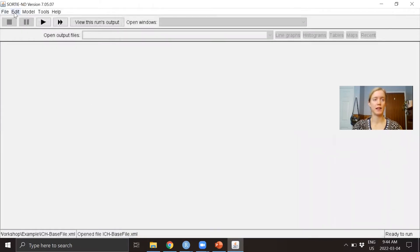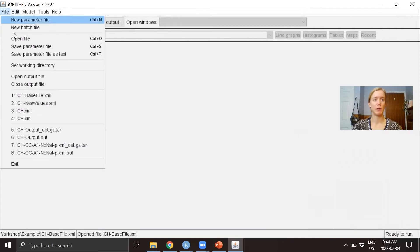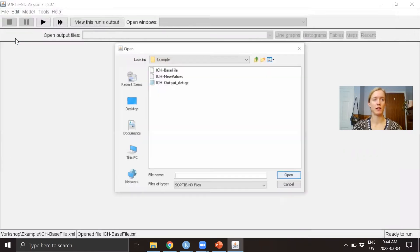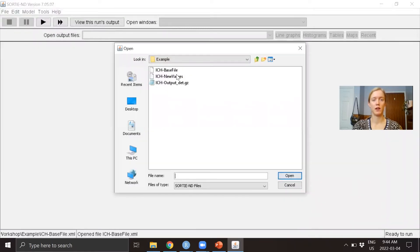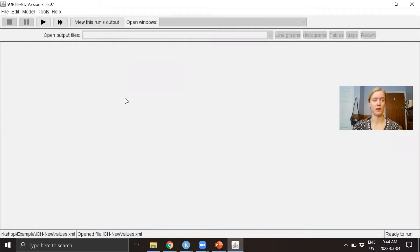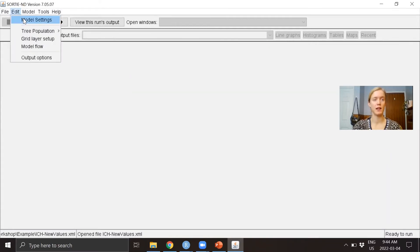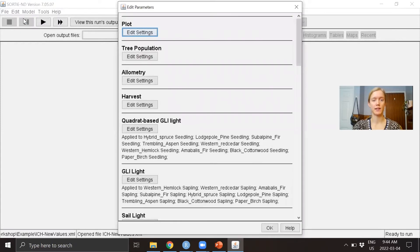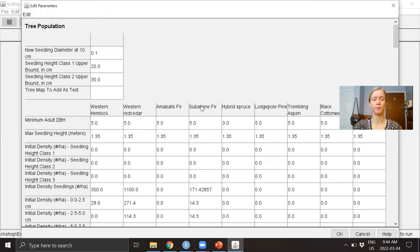Now let's open up another parameter file with the new values already loaded. Again, we're going to go into Edit Model Settings and take a look at that Tree Population again.